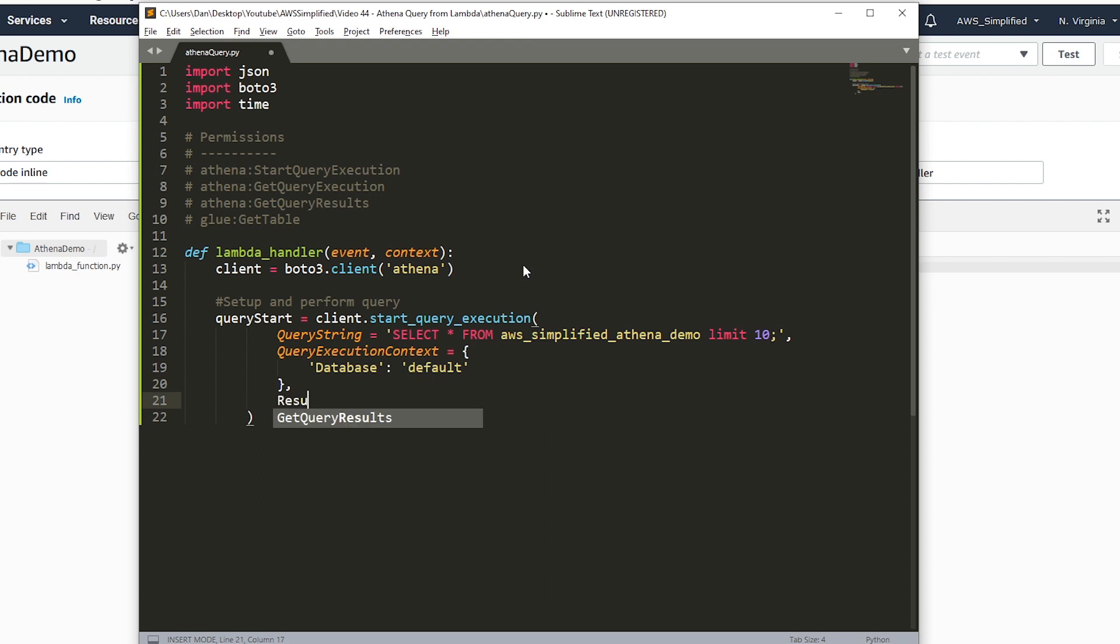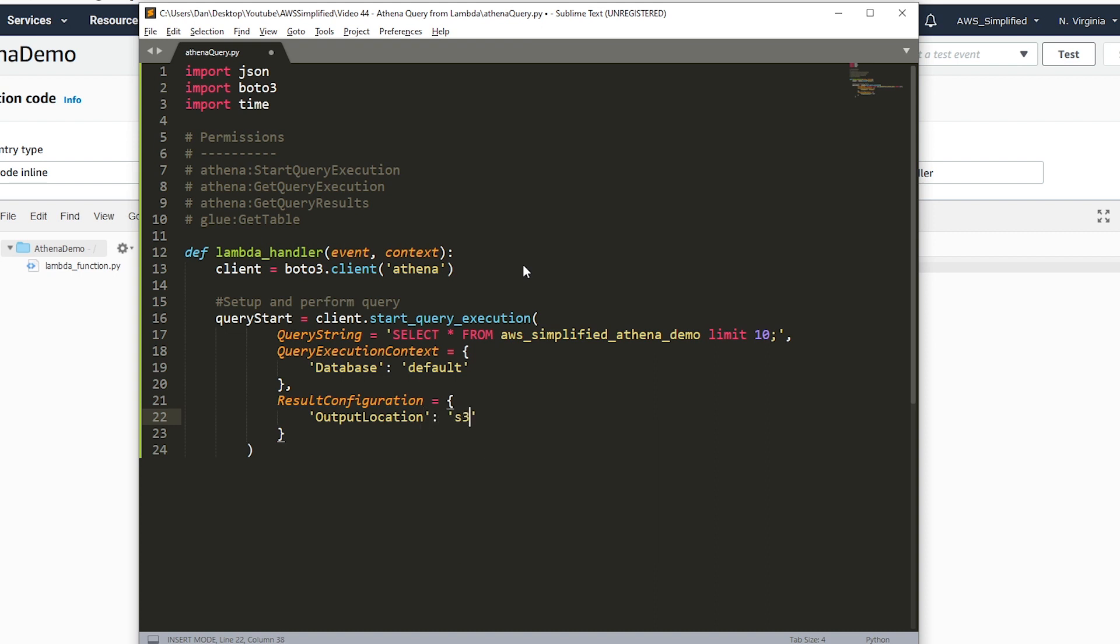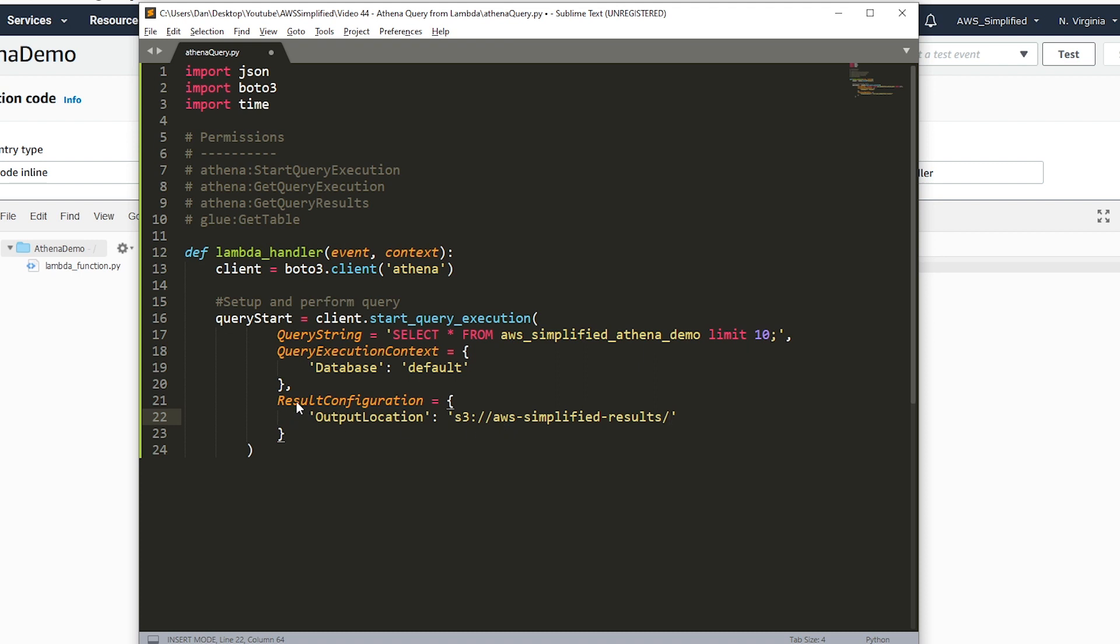The third thing is results configuration. This is where your result is going to be delivered. It needs to be an S3 bucket. I already have one pre-created. It's called S3 AWS simplified results slash. That's the name of my bucket. You need to create your own. This is a required parameter. If you don't provide this, it's going to blow up. Make sure you just create a dummy bucket so that you can deliver the results to. That's all we need to do to actually perform the query.